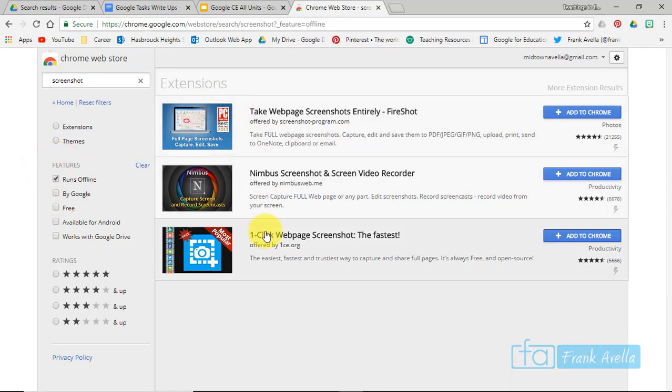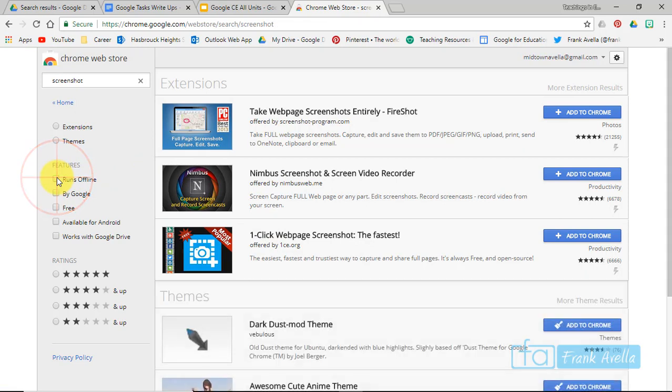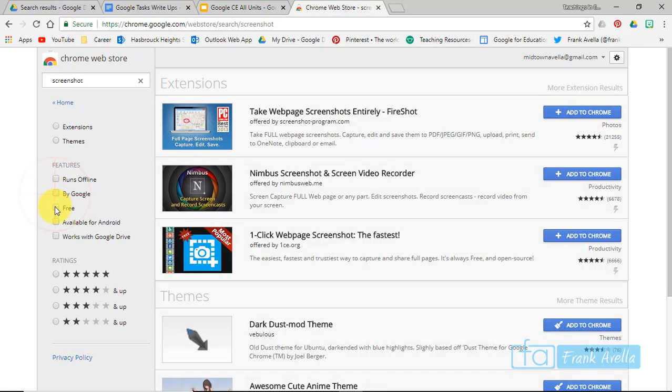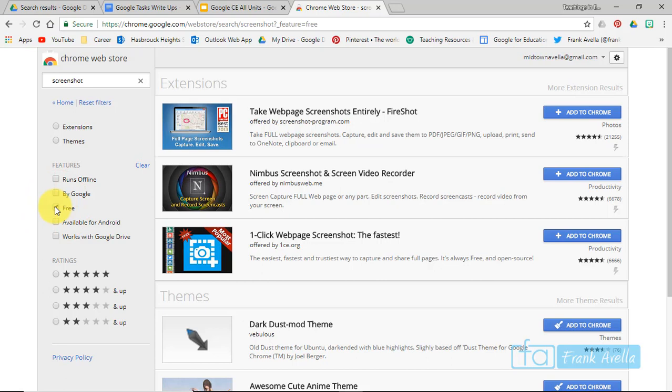And you're left with three of them. Let's say you're looking for a screenshot that's made by Google—select this. And you see that there's only one. Filter for free. Okay, most of the stuff here is free. That's nice.